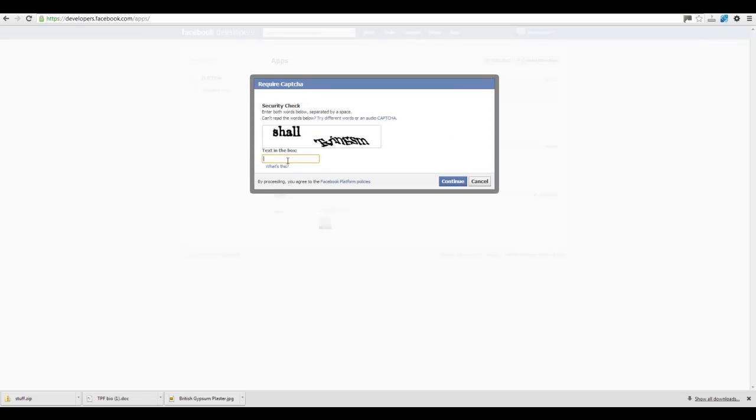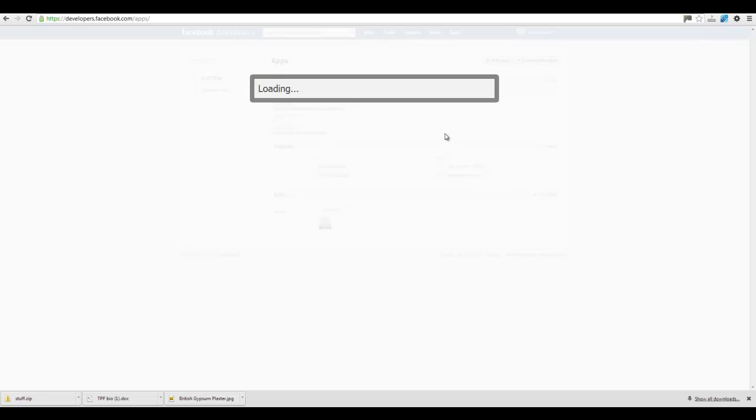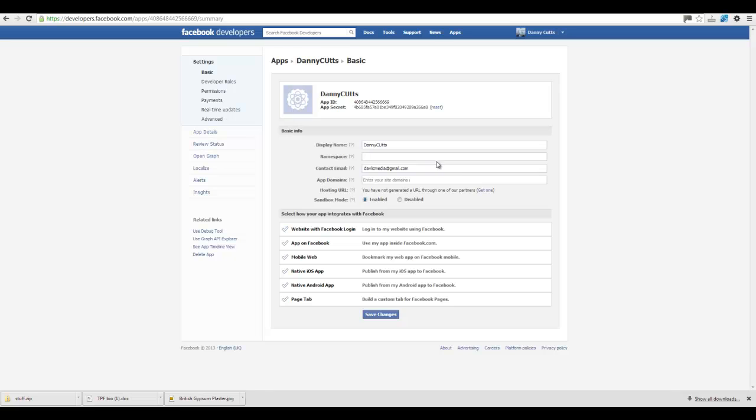Oh, these damn captchas. Michelle TV. I N G S M. Continue.